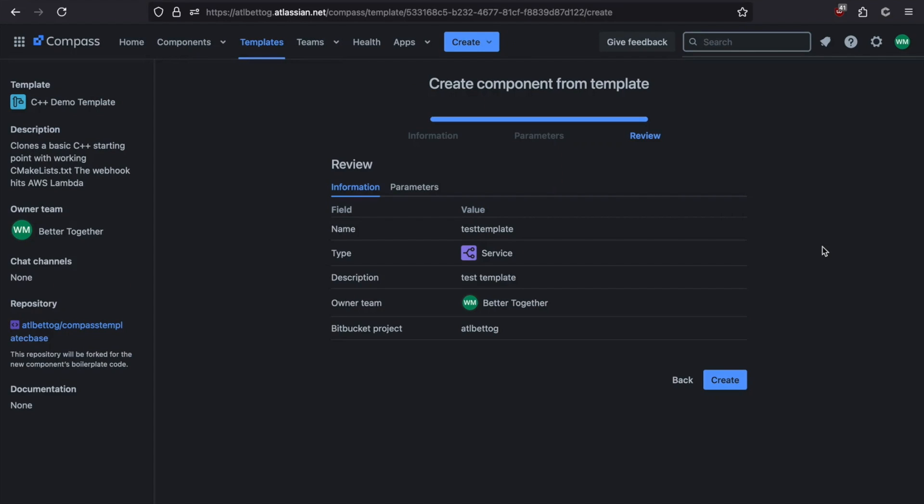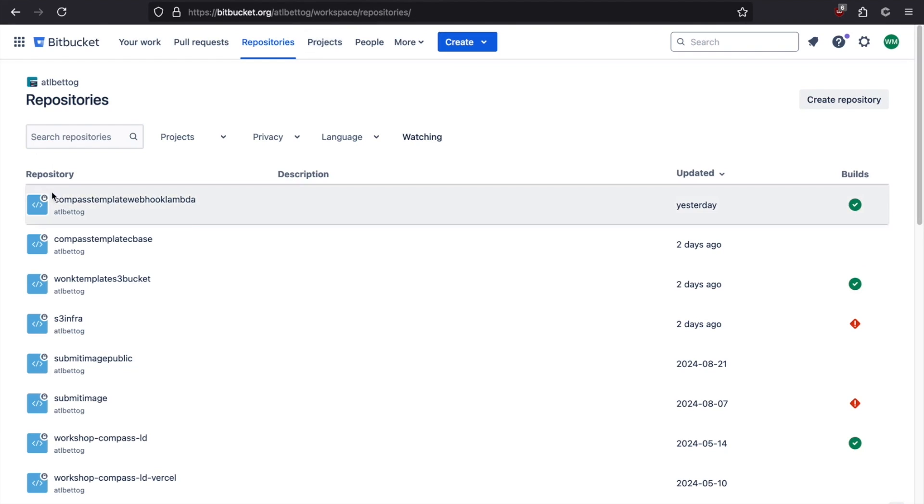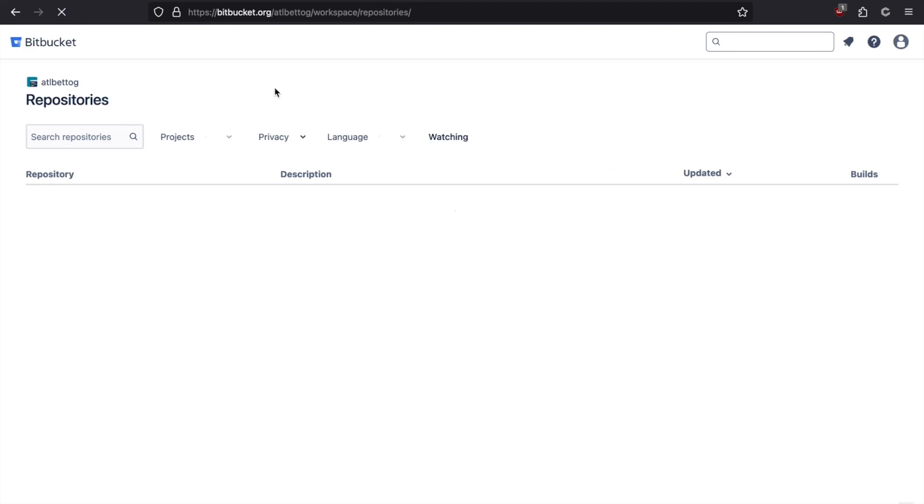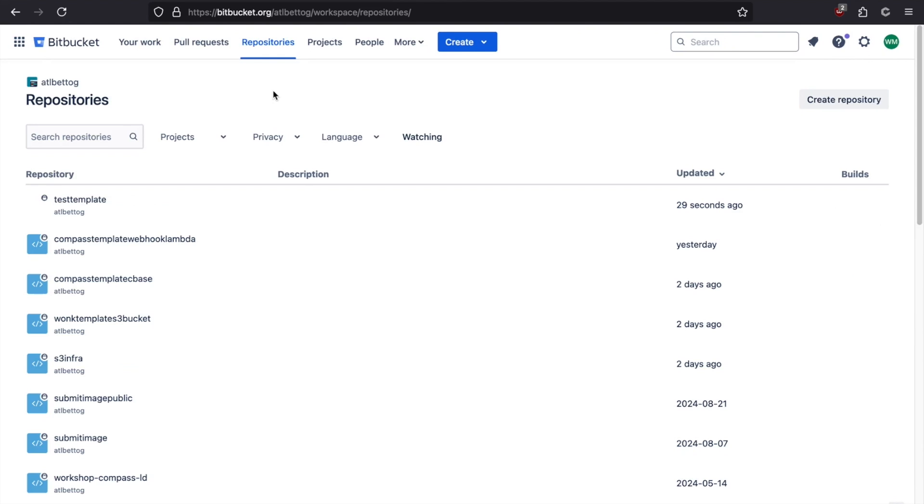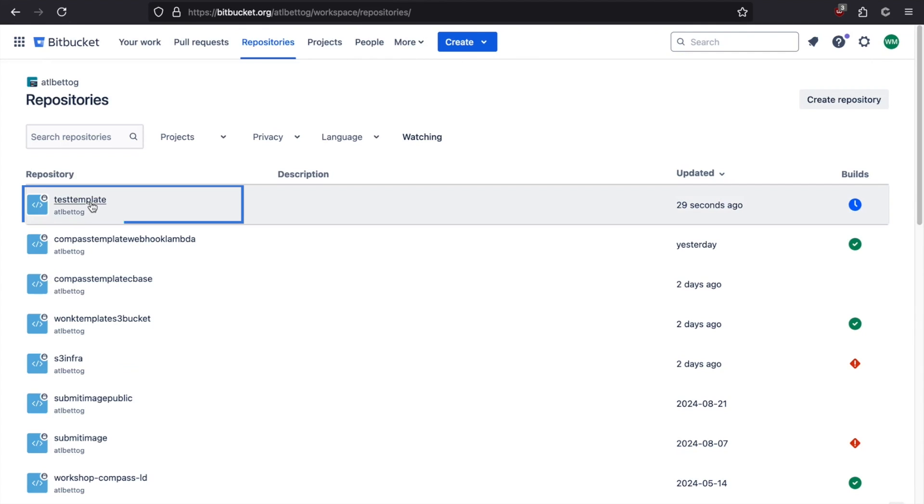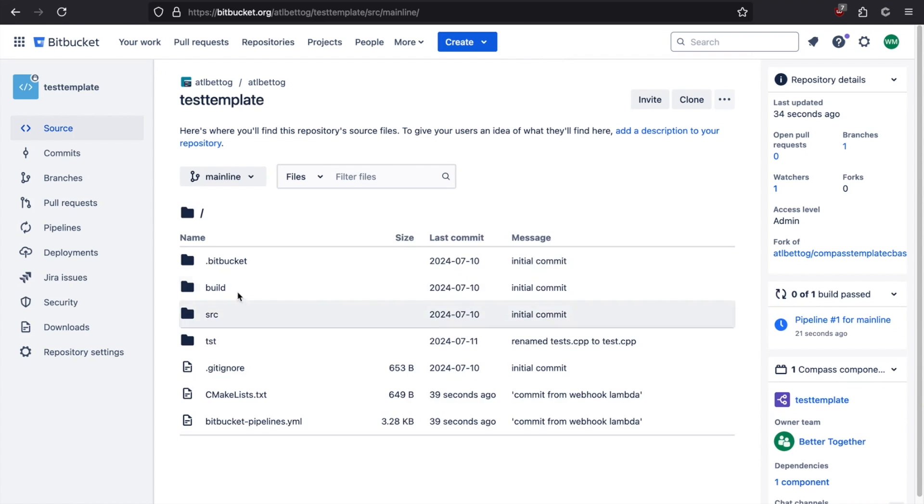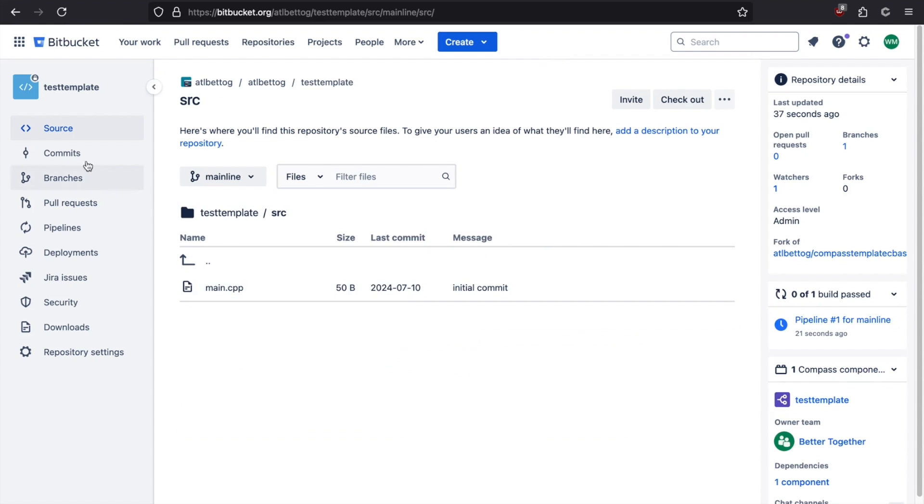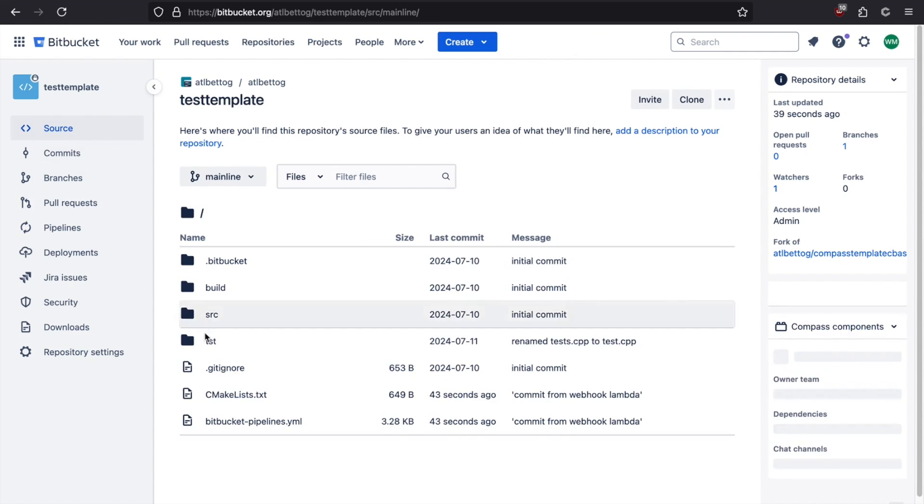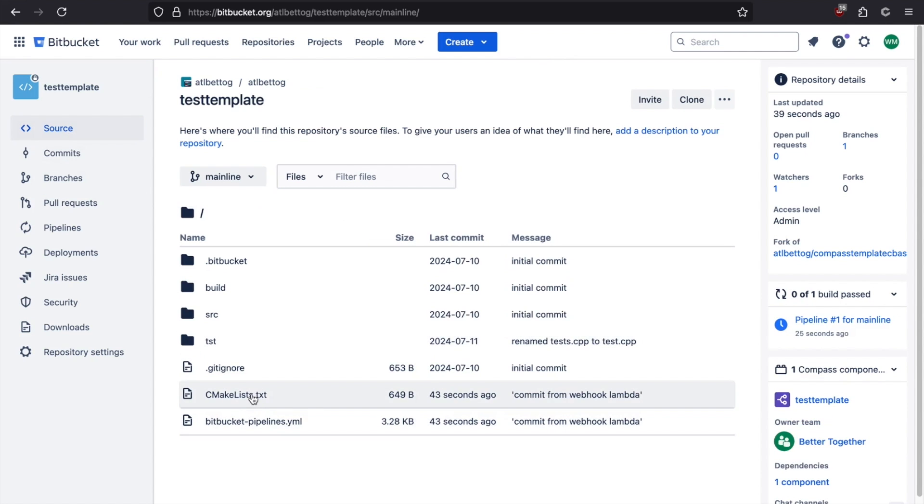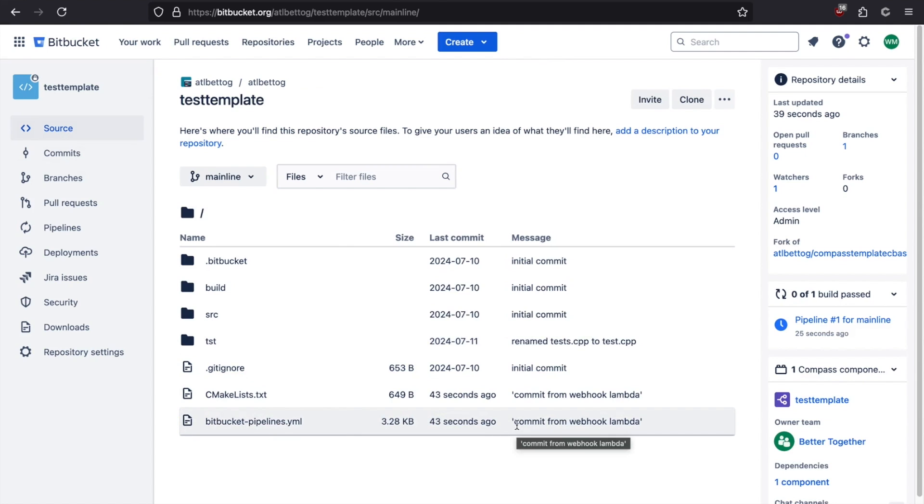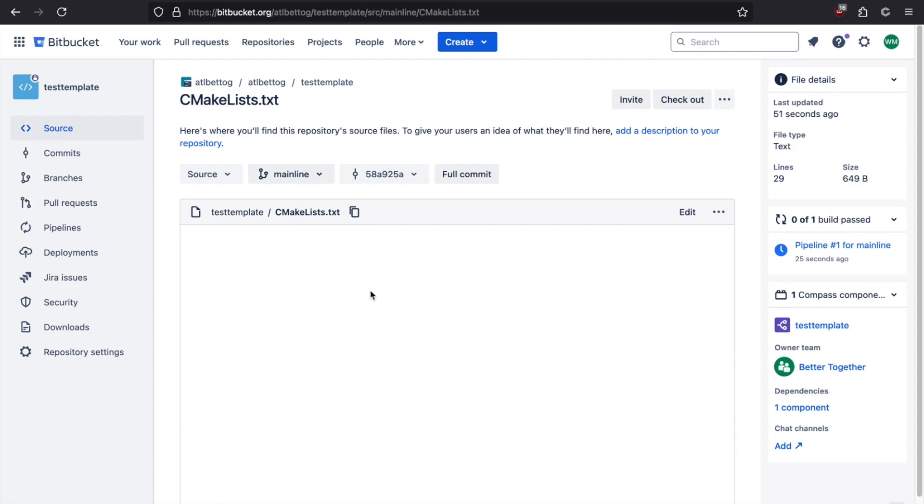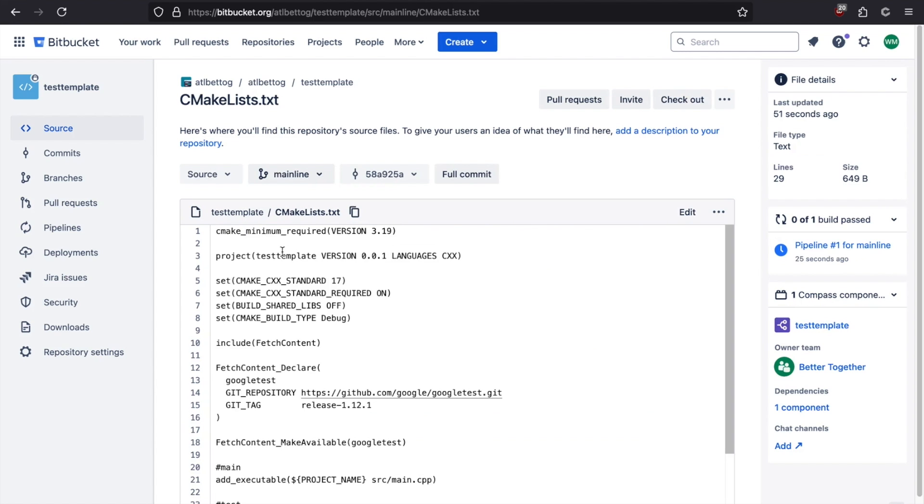Now that the template is run successfully, let's jump over to Bitbucket and let's refresh our repository view. And we can now see our test template repository that we just created. If we click on it, we can see we have our familiar structure. There's our source directory with our main file. There's our CMake list, but we also now have a Bitbucket file. And we can see from the commit message that this was committed from the webhook Lambda. If we drill into our CMake list, that replace me token has been replaced by the name of our repository.